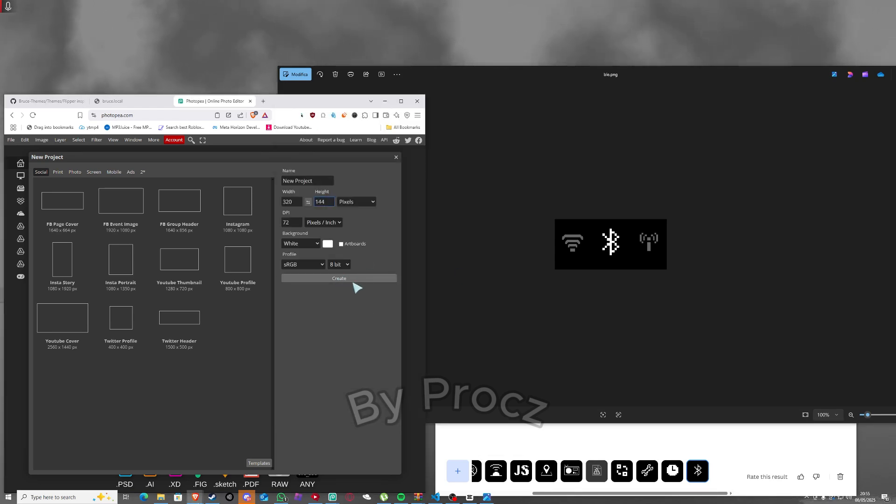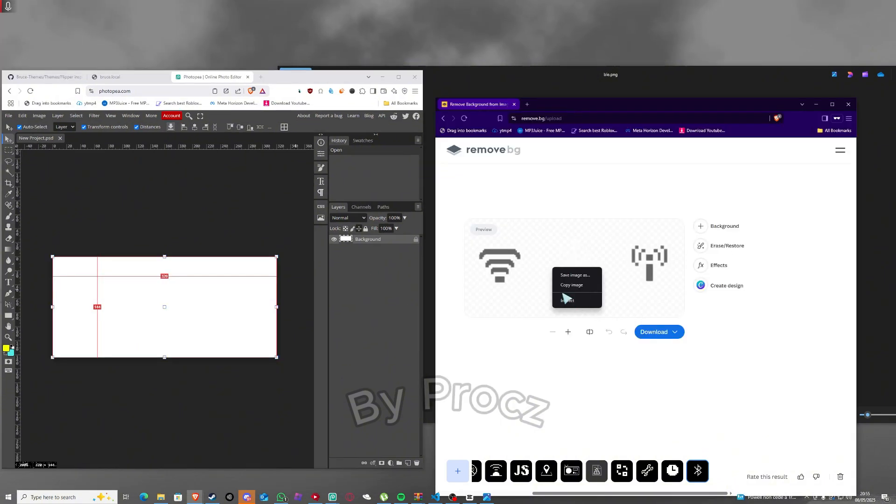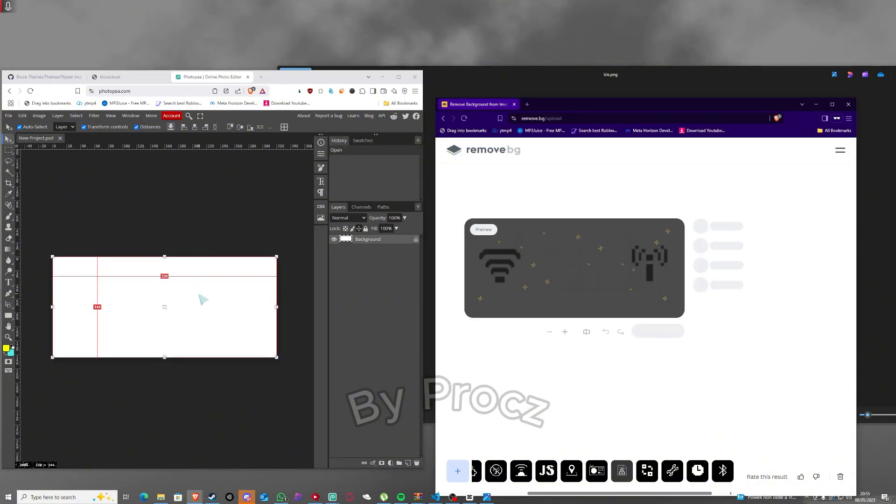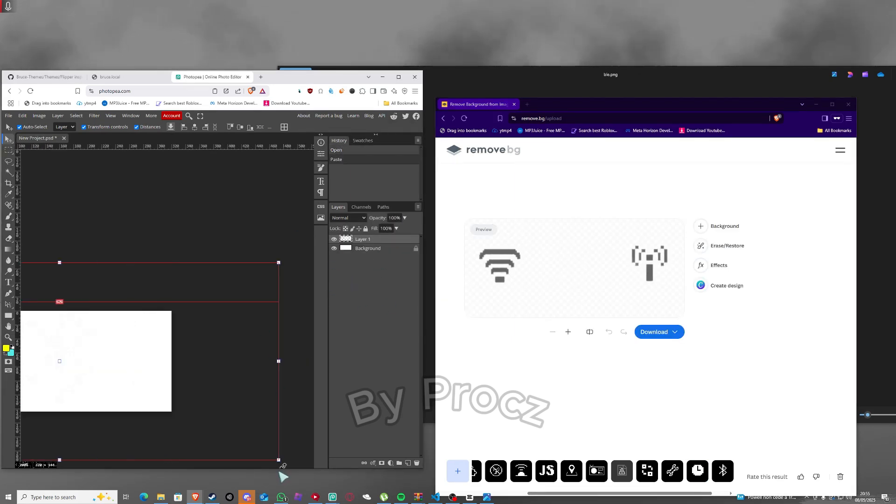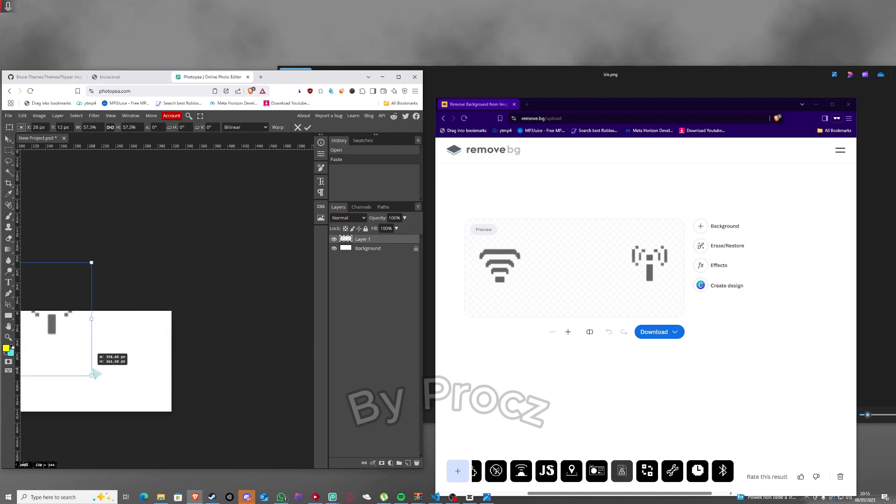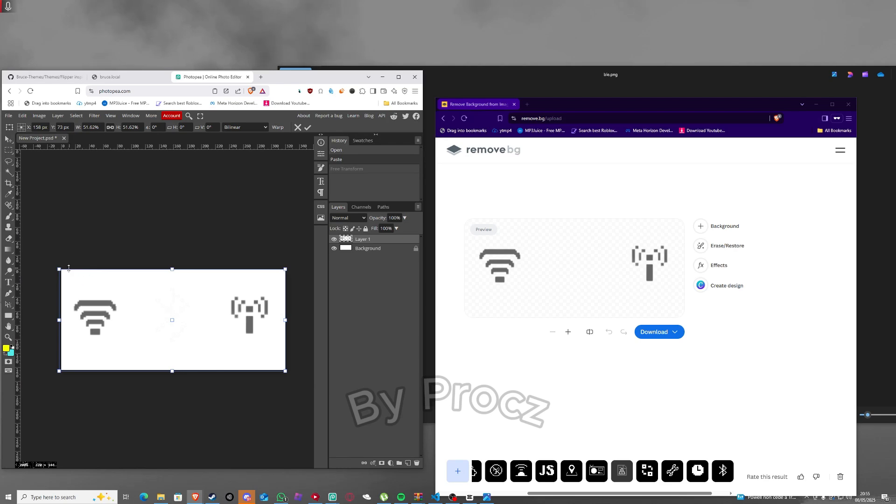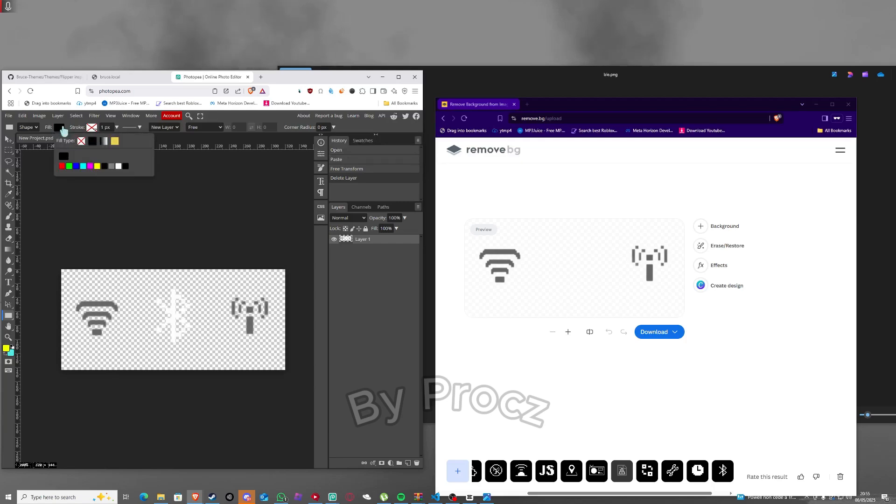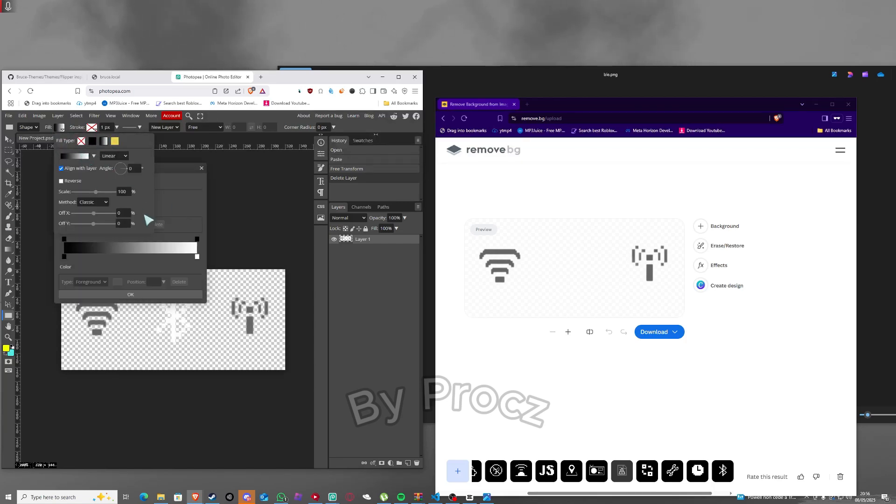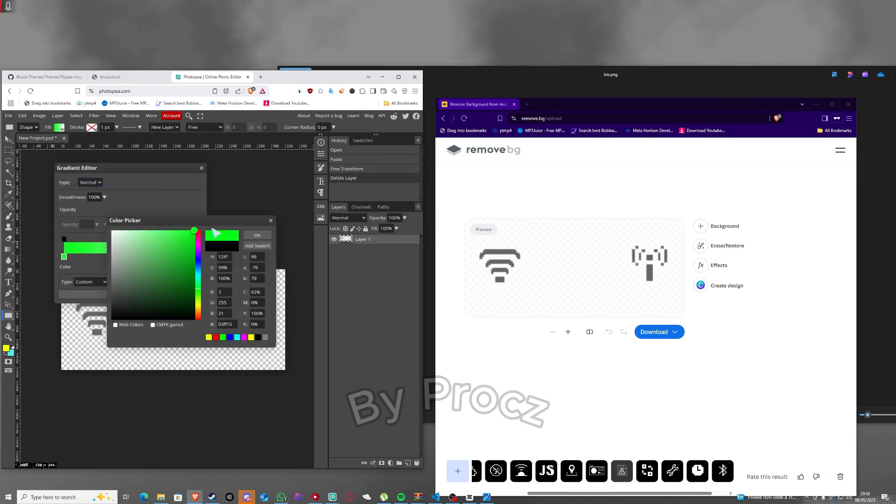Then you just gotta click create and you just gotta copy the image and paste it in here. Place this in here, I'm just gonna make this smaller. Now that's good. You can just remove this background and just click this icon, click fill. You can select whatever you want, I'll do actually a gradient so it's green.